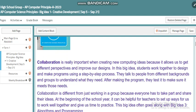After making the program, they test it to make sure it meets those needs. Collaboration is different from just working in a group because everyone has to take part and share their ideas. At the beginning of the school year, it can be helpful for the teacher to set up ways to work well together and give students time to practice.